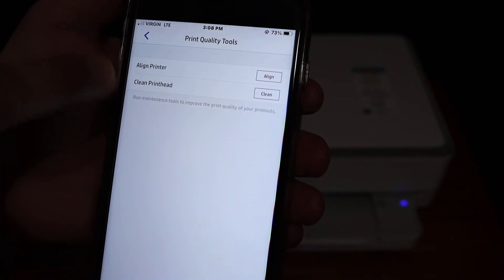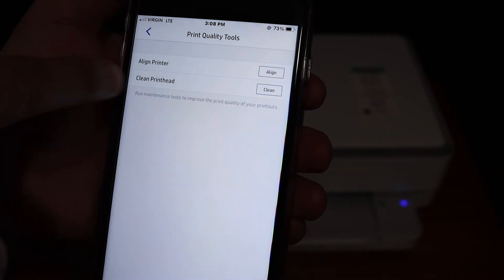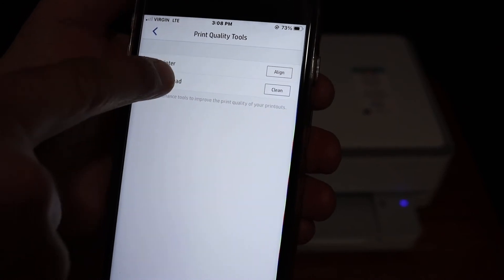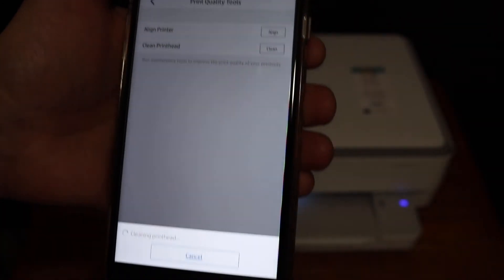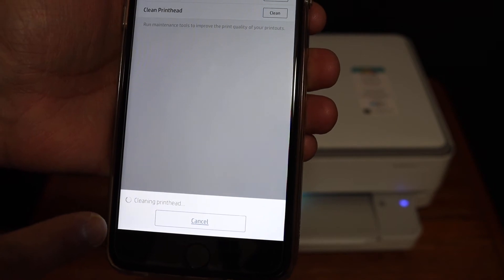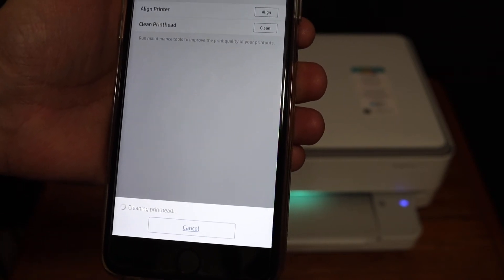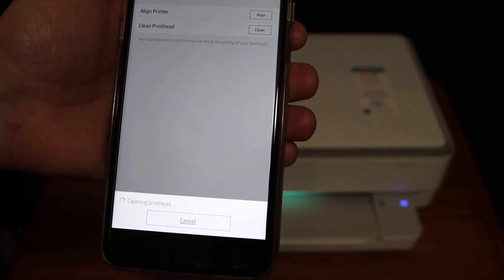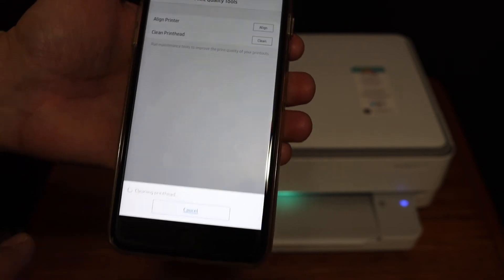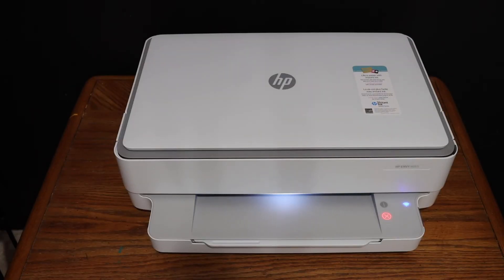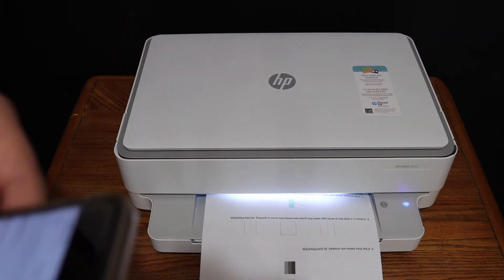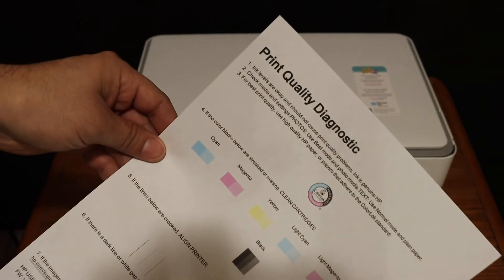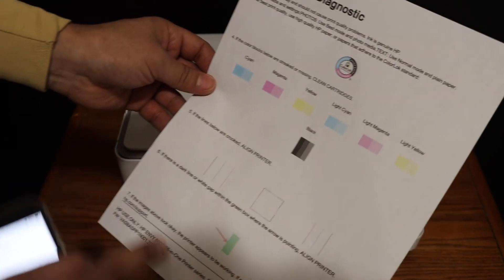The next step is to clean the print head, so click on that. Now it's cleaning the print head - just wait for the printer to finish and print a confirmation page. Here we can see the print quality diagnostic test. Check if everything is correct and if you're satisfied with the quality.